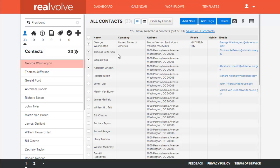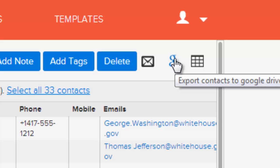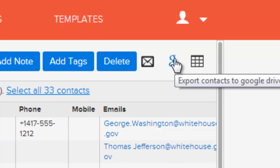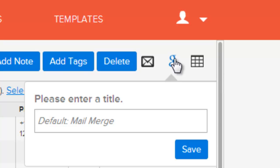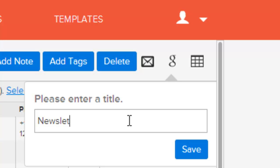What we have in the view all screen is a list of contacts. I've marked four of them in the list. I'm going to come over here to export to Google Drive. Click on the export, give this a name like 'newsletter,' and click save.